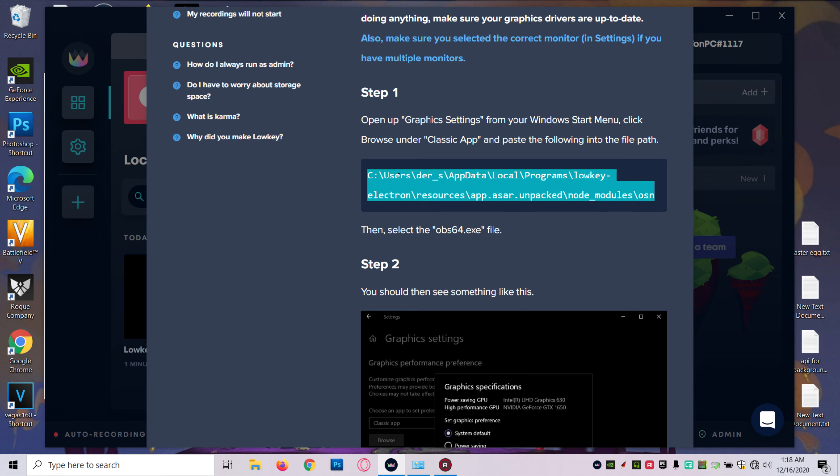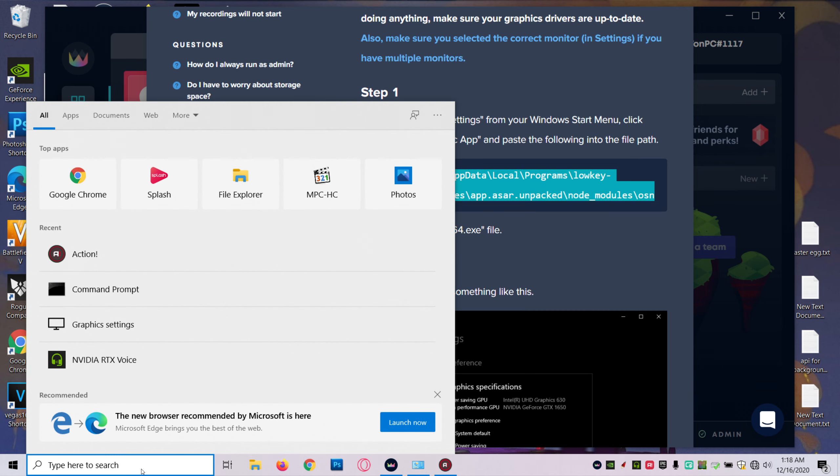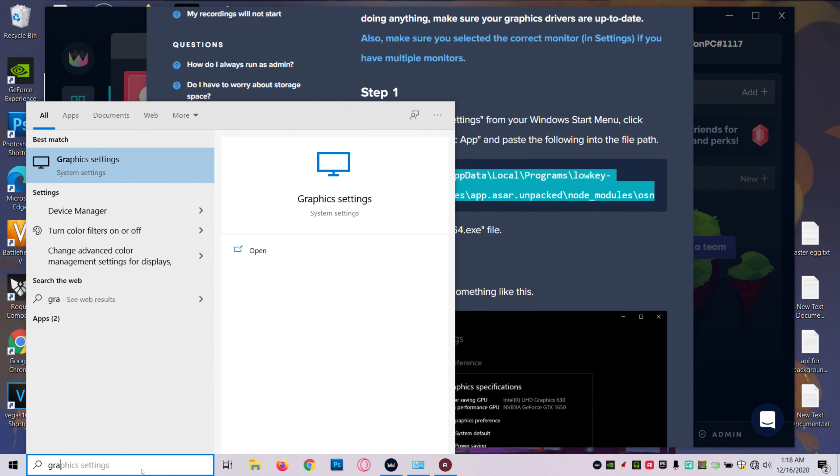But it will be relatively the same. You're going to just copy that path. You want to type in your search box 'graphic settings'.